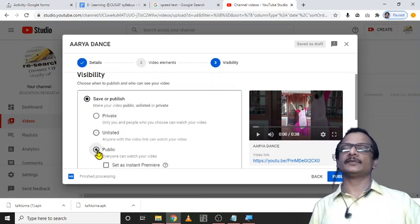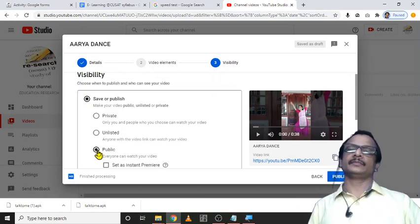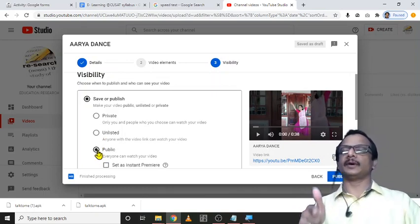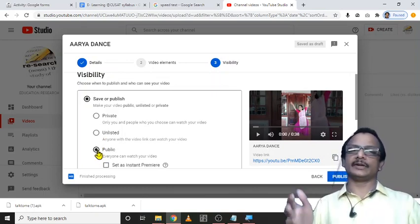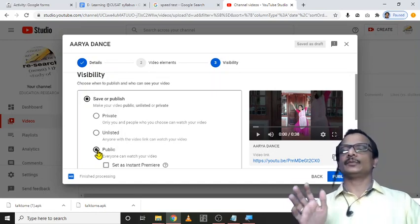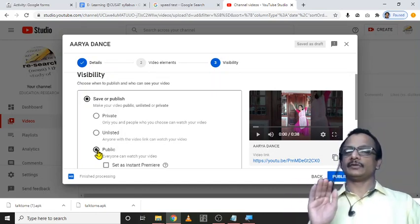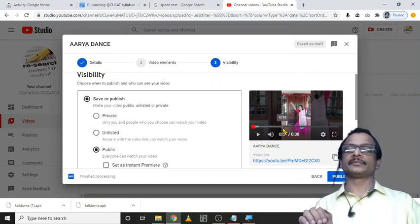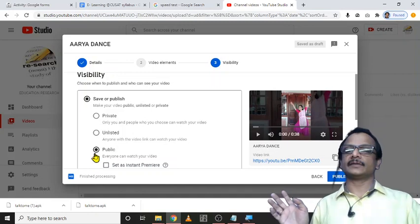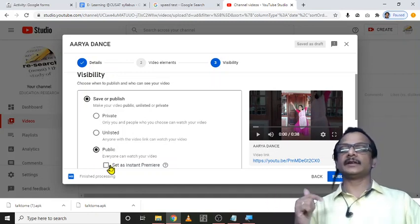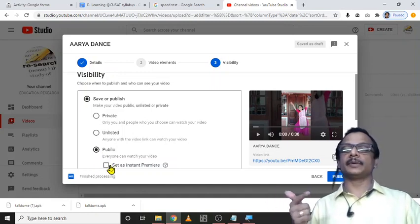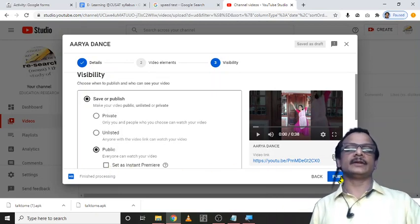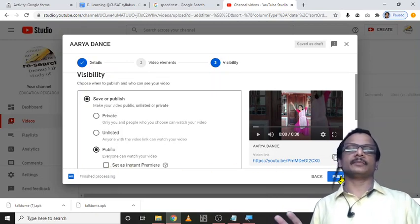And last is public. Only with the help of this public you can monetize it later. So if you are so confident regarding the video, just click select public. And there is an instant premiere. Don't go for that. Just click on publish.